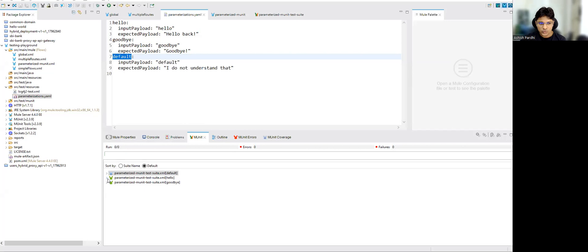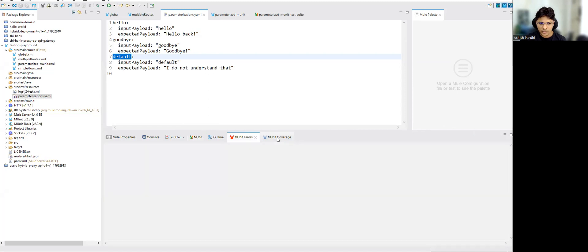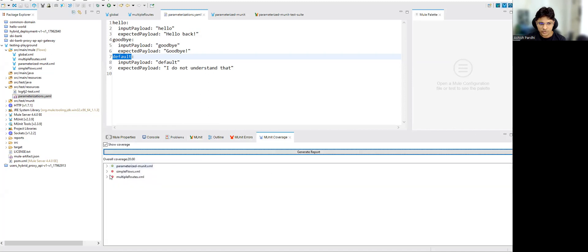You can see there are three green results - all three have passed. The MUnit coverage report shows overall coverage is 20 percent since we are not running all flows, just the parameterized flow. All test cases ran successfully - three out of three.